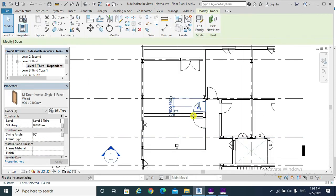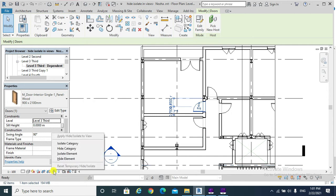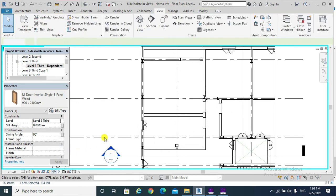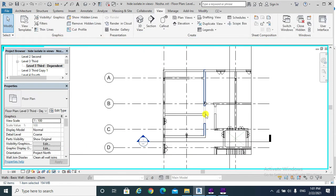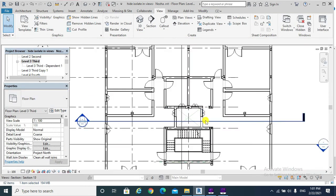Similarly, for the view duplicated as dependent — click on doors, go to View Control Bar, Temporary Hide and Isolate, Hide Category — the parent view still shows the doors.